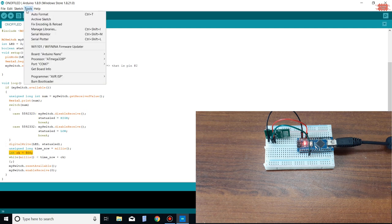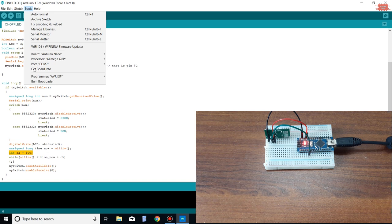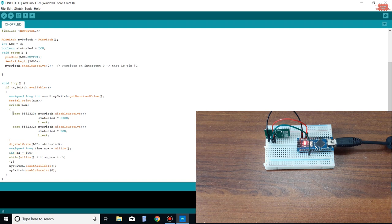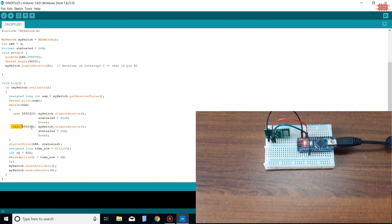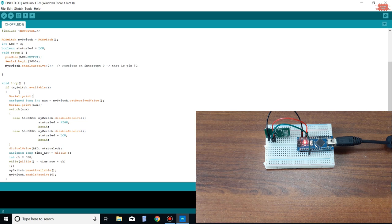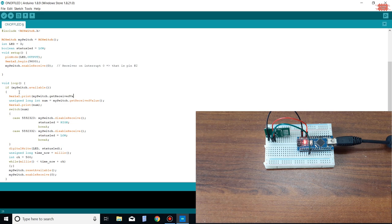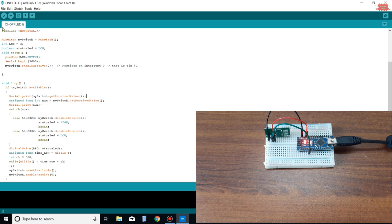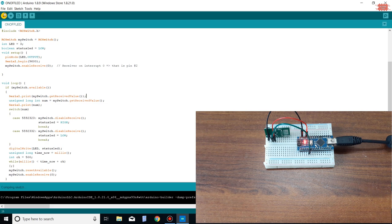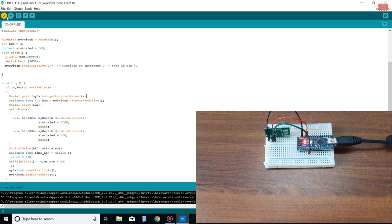When you press a key, the key code is probably sent out multiple times, so I use millis function to make a delay. Although it is quite silly to use millis function to make a 0.5 second delay, it is quite accurate and good. That's good.